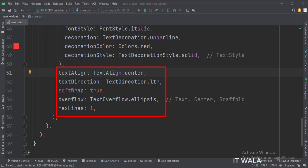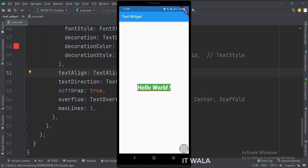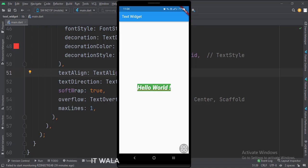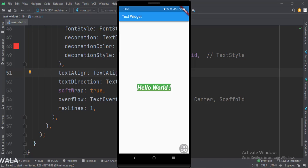Let's run the app. As you can see, this is the text widget with various attributes that we have applied. So that's it. That's how you can implement a text widget in Flutter Android. Thank you.